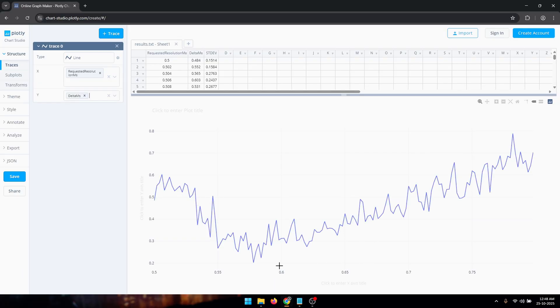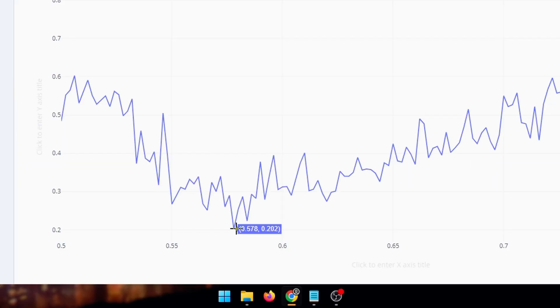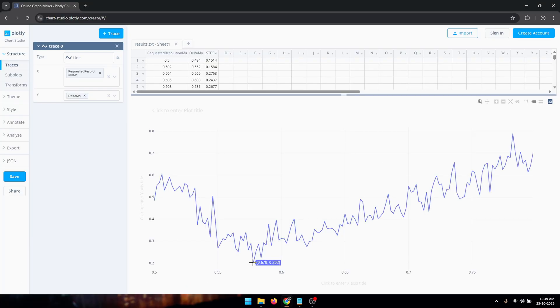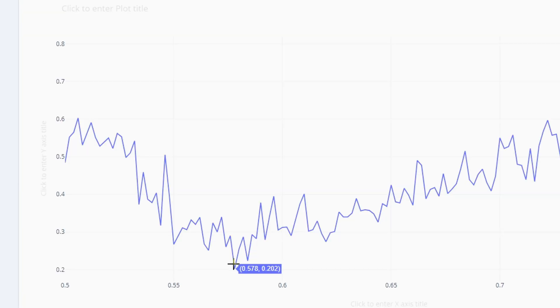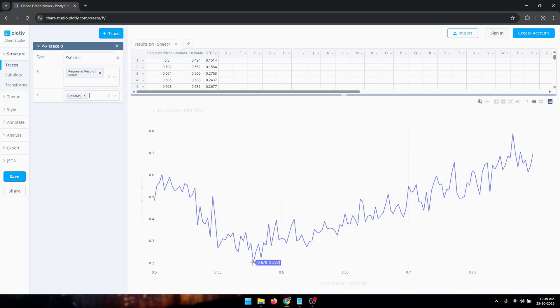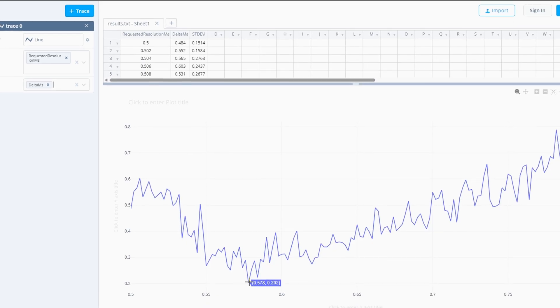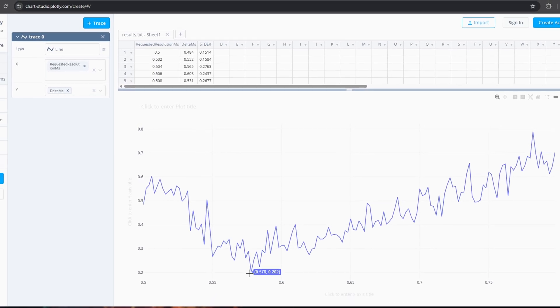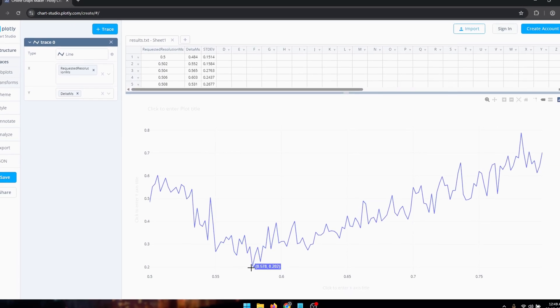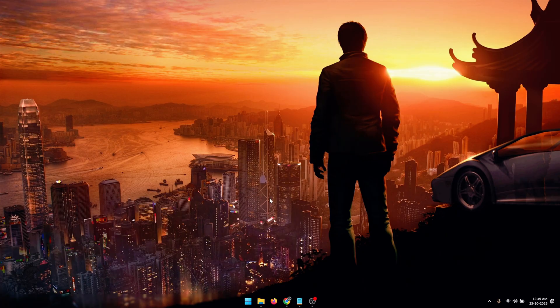So from this graph you need to find the lowest point. So here for me it's 0.578. This could be anything for you. It could be 0.51, 0.52. Again this value is going to depend on your system's performance. Once you find the lowest value on your graph you need to note this down because we're going to need this value.